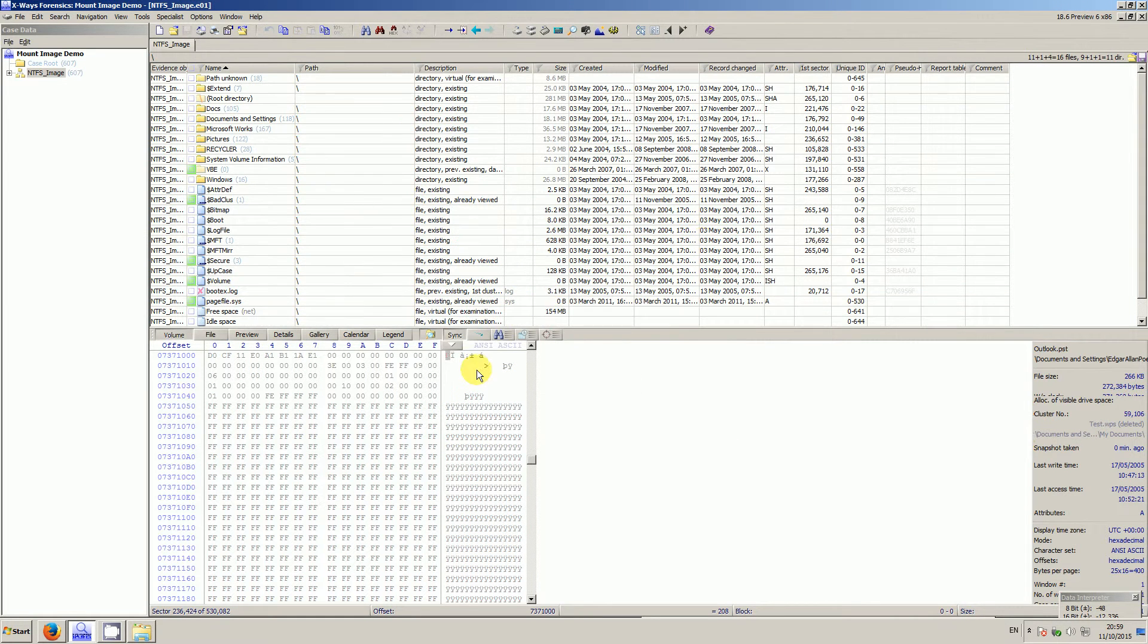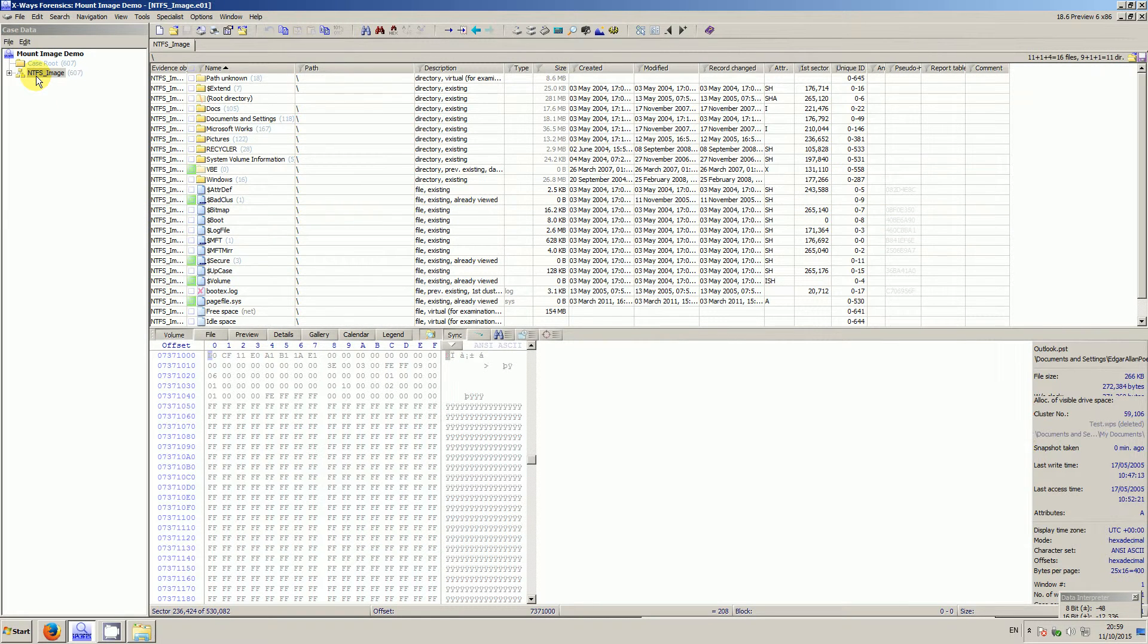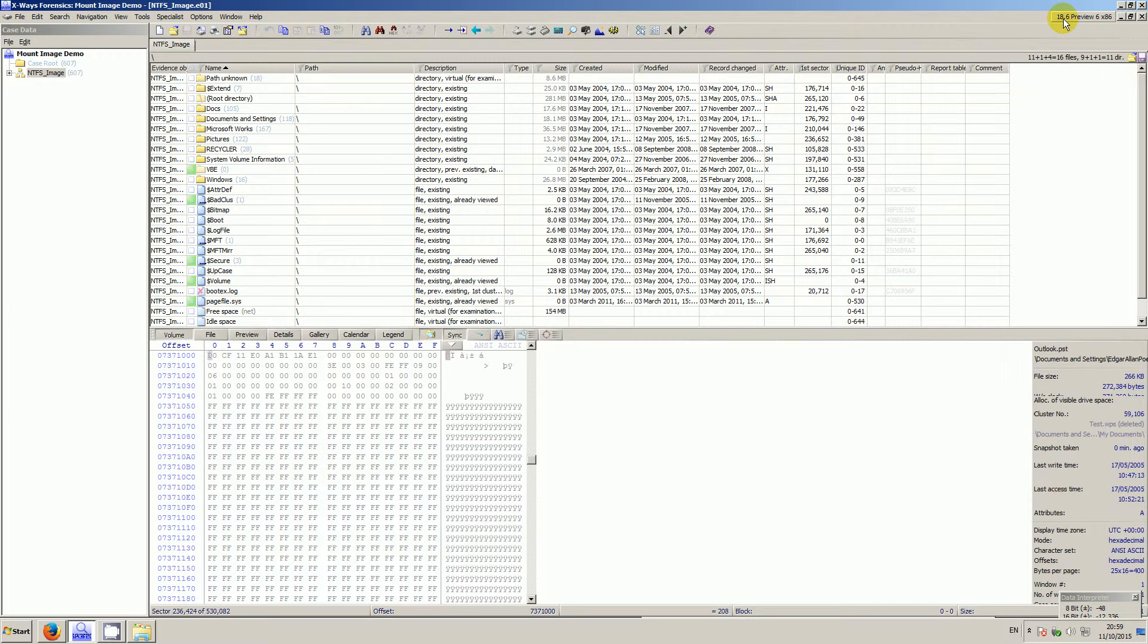Okay, so video 47. I'm going to demonstrate a fairly eagerly anticipated new feature that's coming with X-ray Forensics version 18.6, currently only in the preview stage, not even out as beta yet. I think it's up to preview 7. I'm using preview 6.